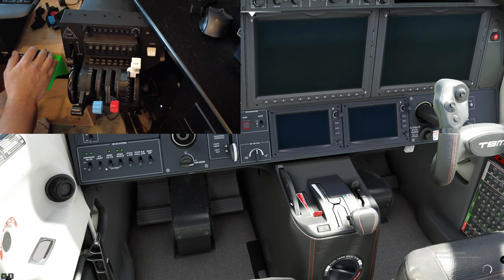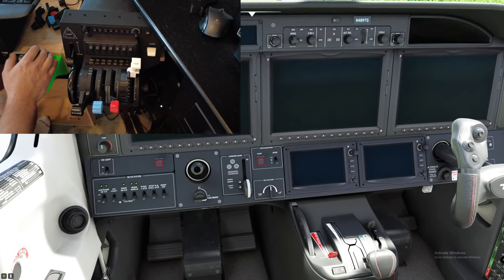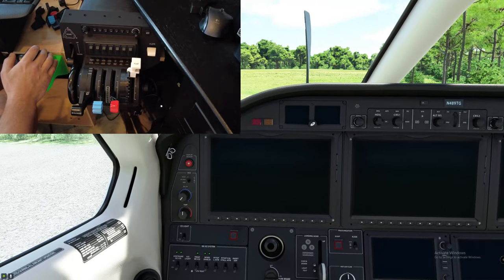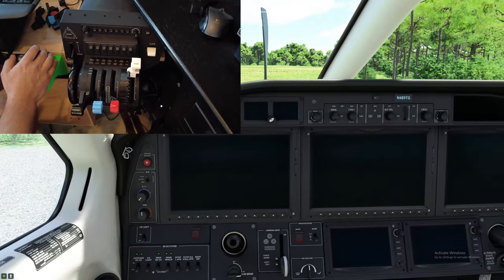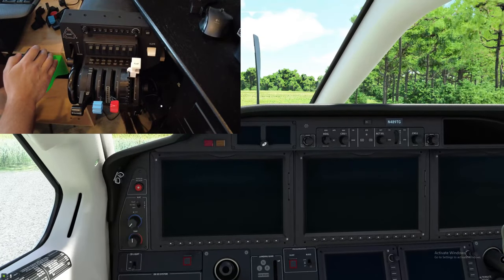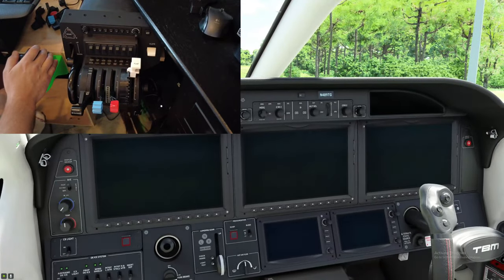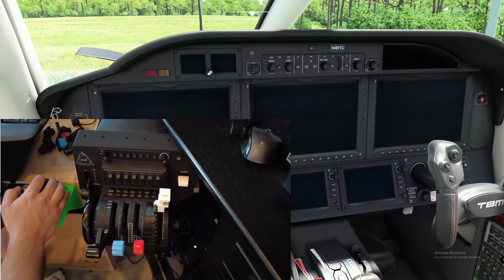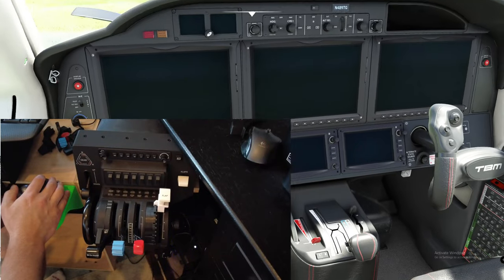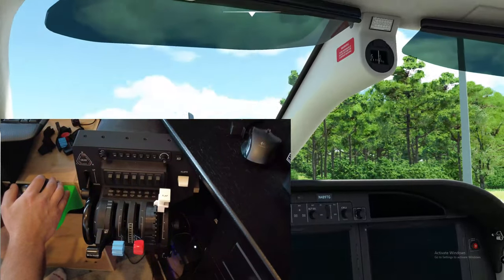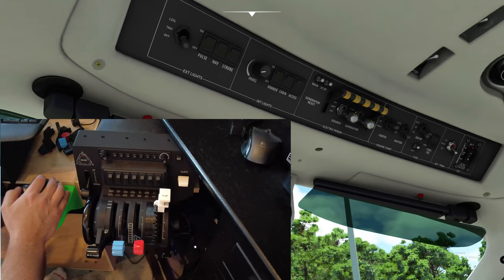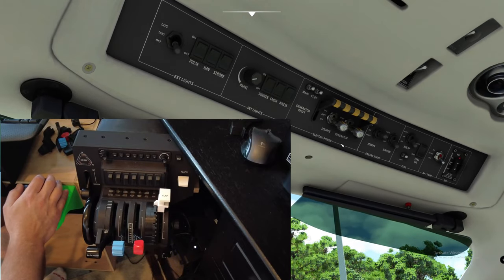Now we're not using any aftermarket mod for the TBM. I love the Mugz mod, but for right now I think there's some issues with it. All right, so the first thing that we're going to want to do to get this big bad boy started up is we're going to head up to the overhead panel here.